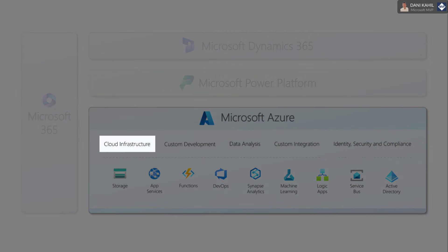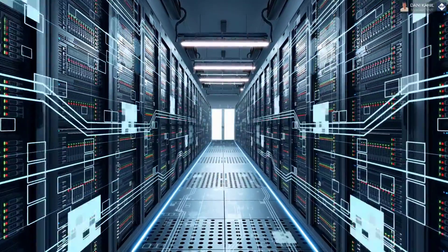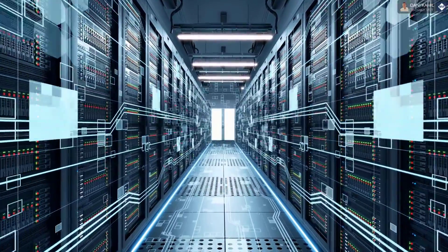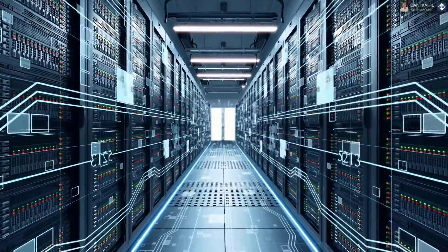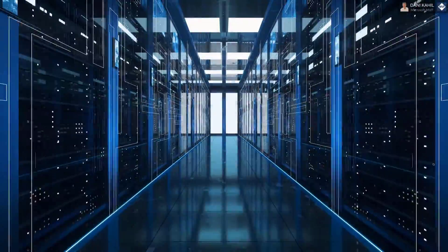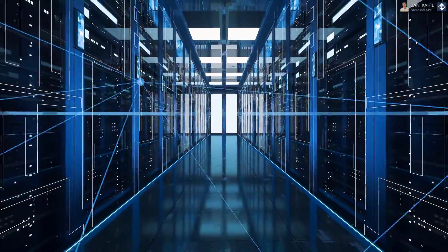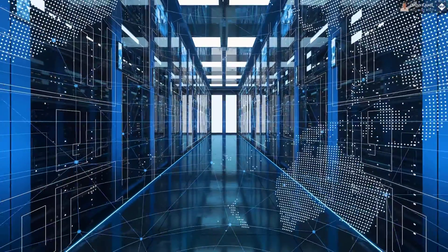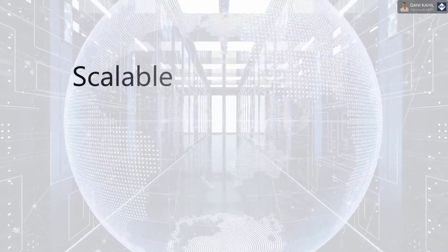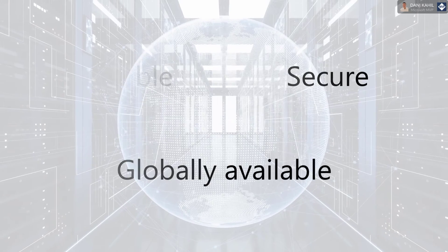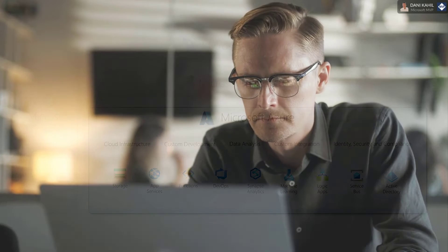Cloud Infrastructure: Microsoft Azure provides the underlying cloud infrastructure for many of the Microsoft business applications. This means that these applications can take advantage of Azure's scalable, secure, and globally available infrastructure to provide a seamless experience for users over the Internet.